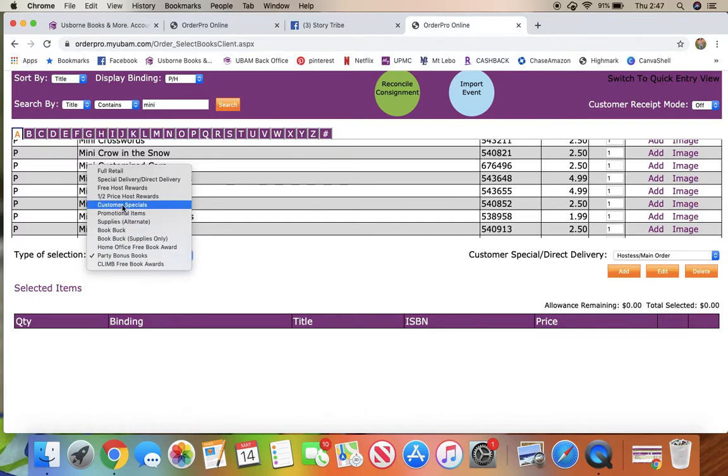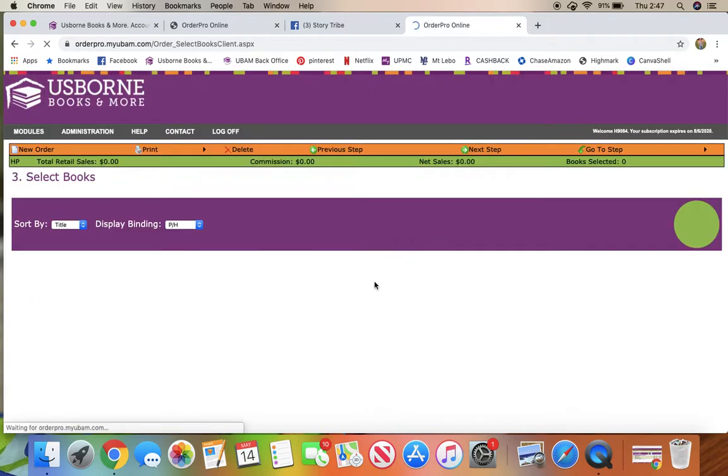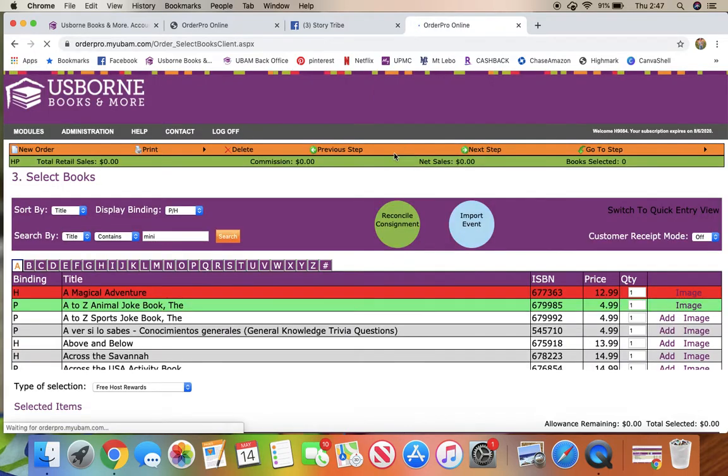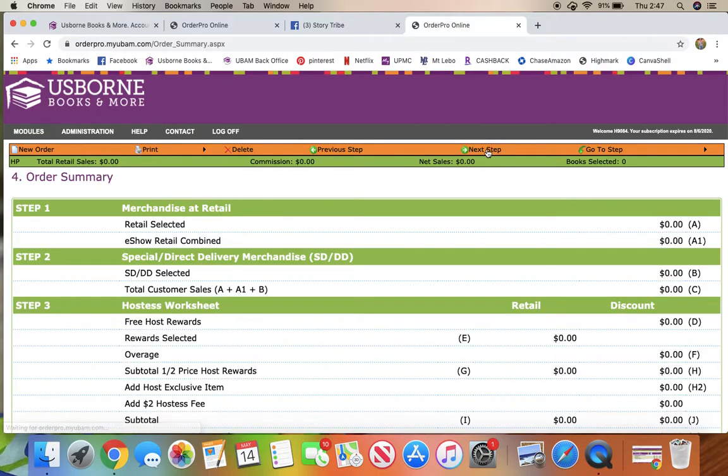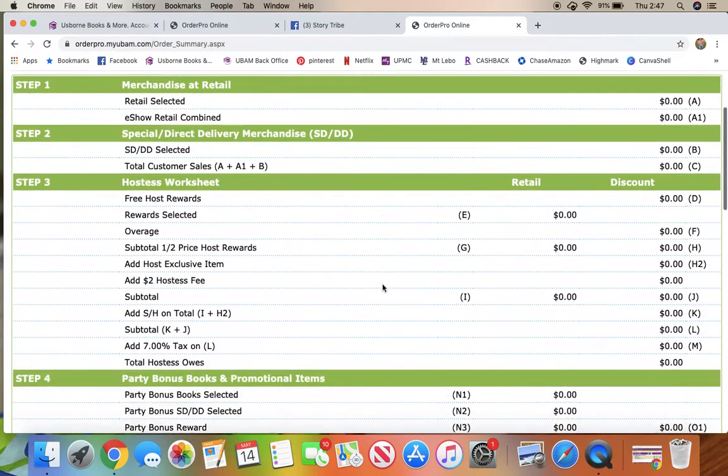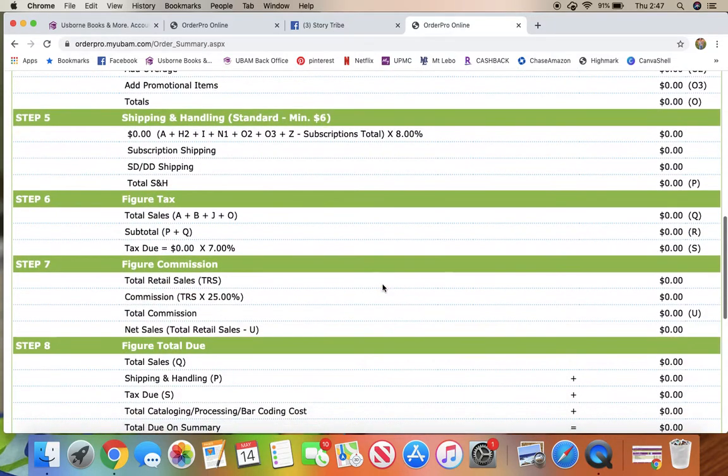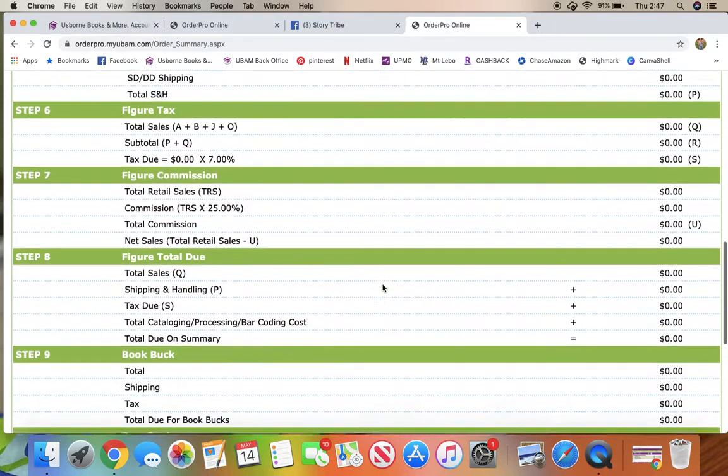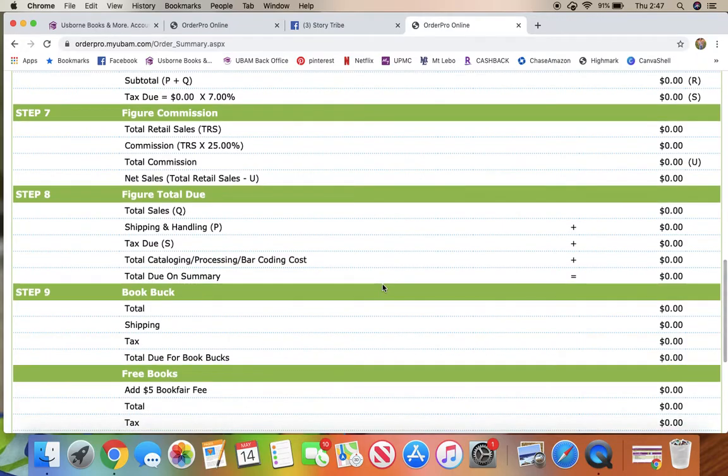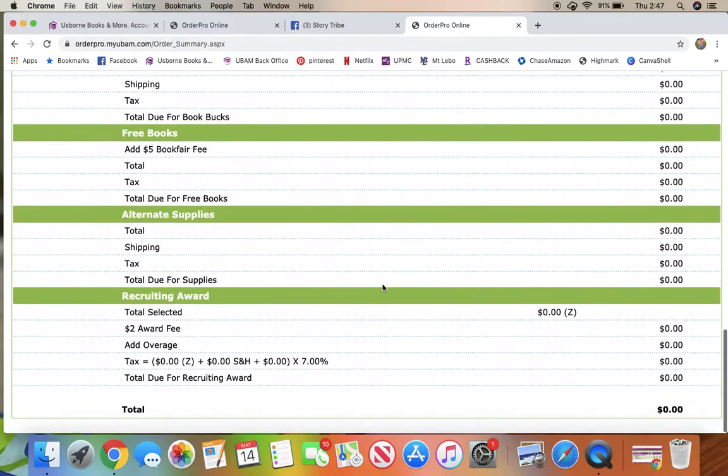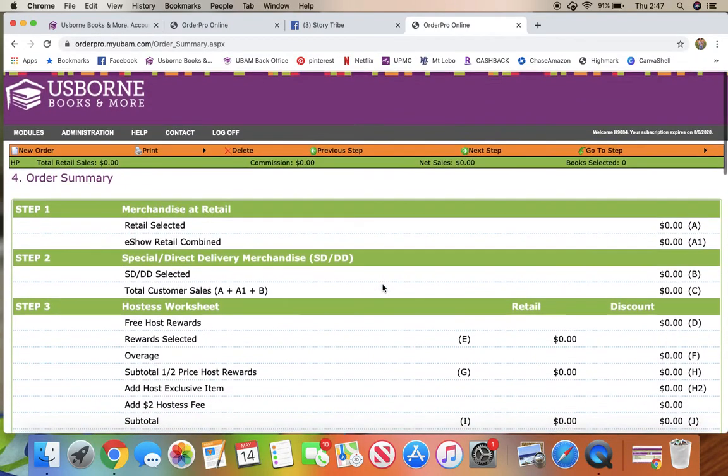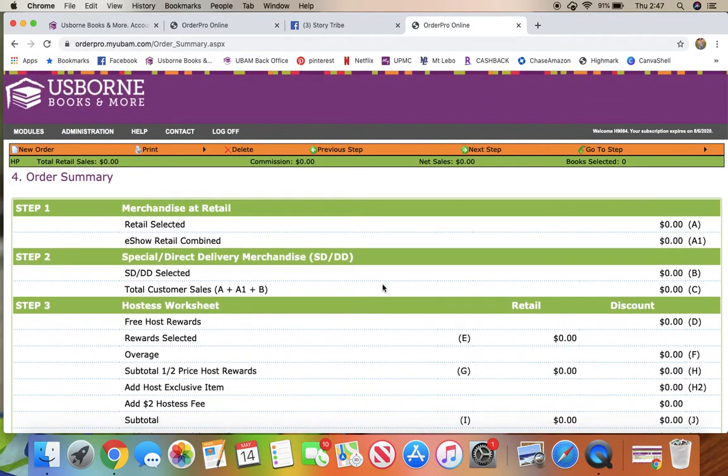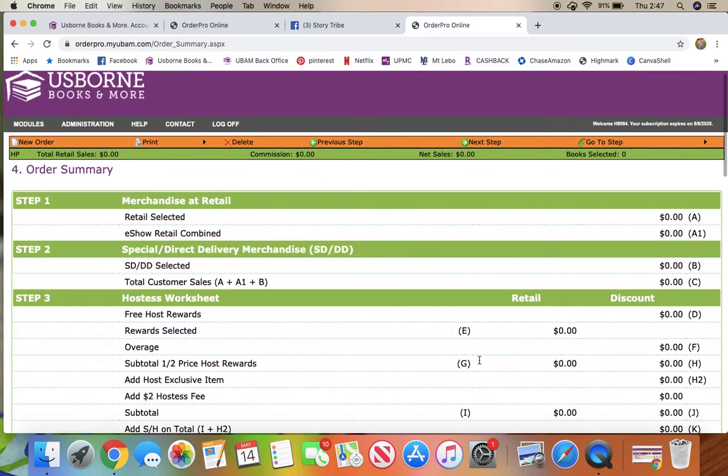And so then once you have all of your books picked out, you're going to hit next step. It's going to break everything down for you. You'll see how much you're paying for shipping and everything else, and then you'll just go to the next screen and it will walk you through the process of paying for that order.